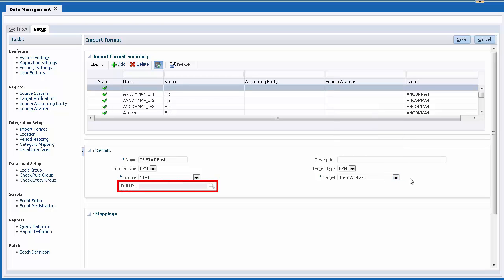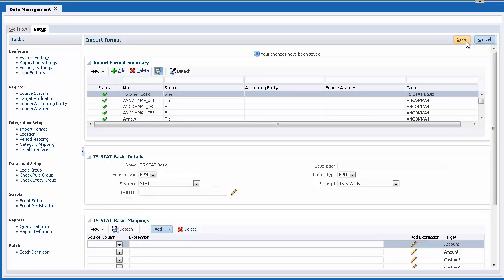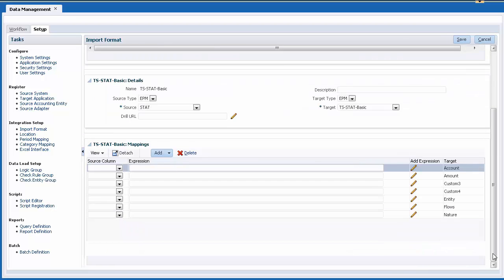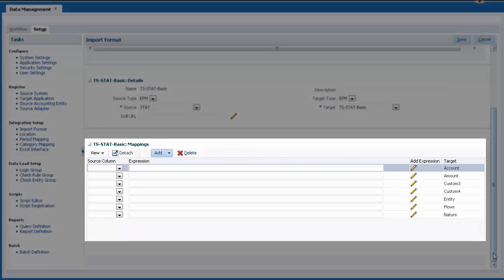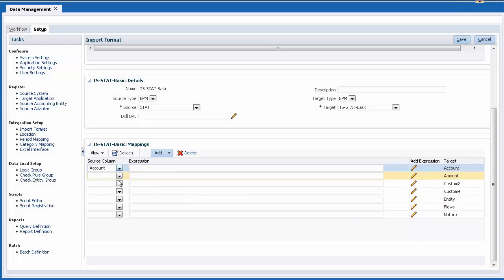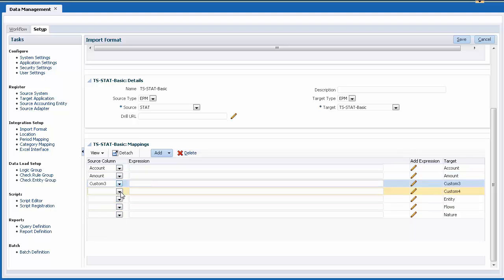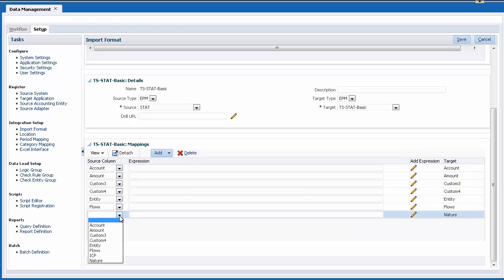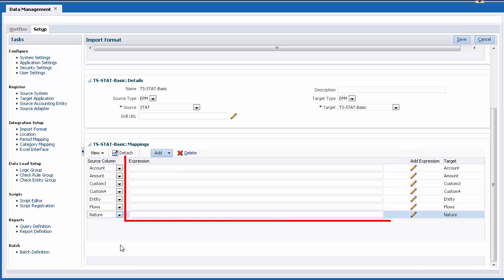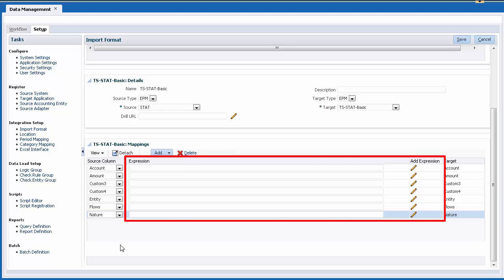Drill URLs are not required for this integration. Verify and save your entries. Make sure your import format is selected and scroll down. This is where you define the relationship between your source dimensions and target columns of your custom application. For each row, select the source dimension that maps to the target dimension. You can choose to load data into a specific member by specifying a default in the Expression text box.